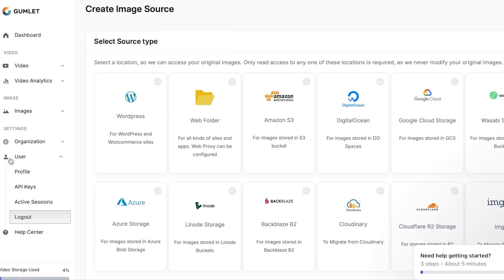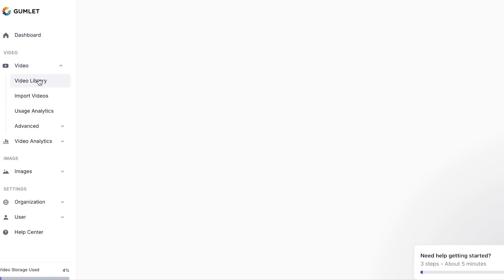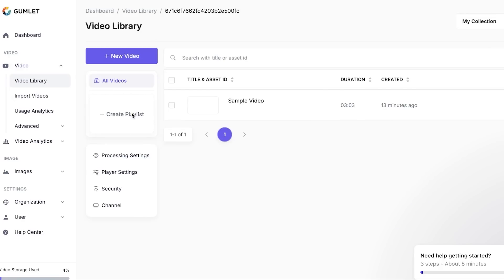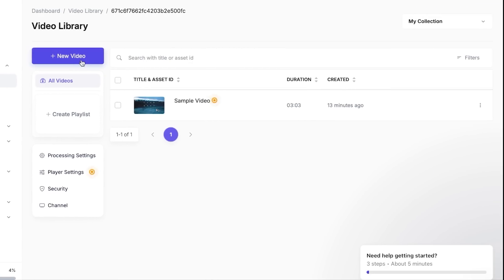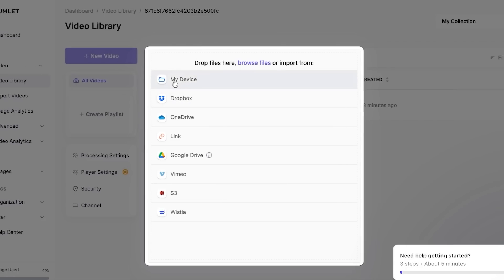This is where you can edit a lot of things and customize your Gumlet right here. When it comes to the video, I will show you the video library here. It's very easy to import and add a new video. Go to video library, click on New Video, and now I can add and drop a video from my device, Dropbox, OneDrive, link, Google Drive, and more.